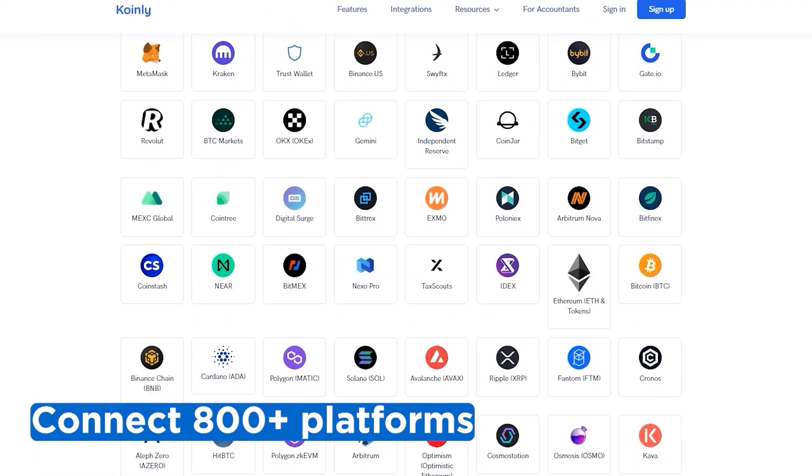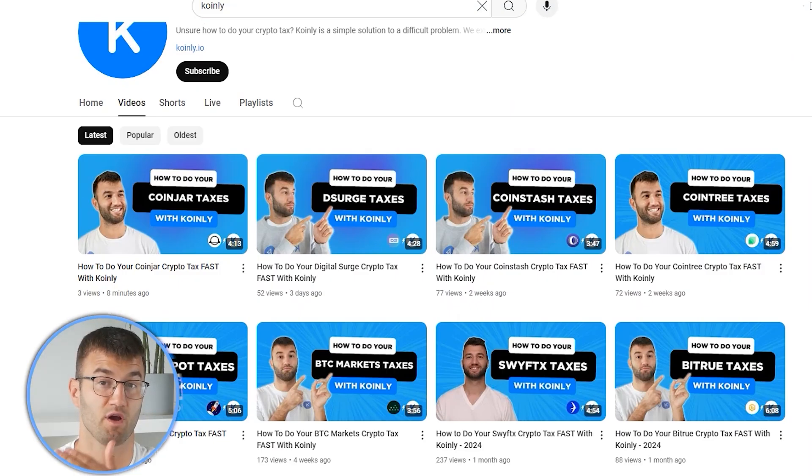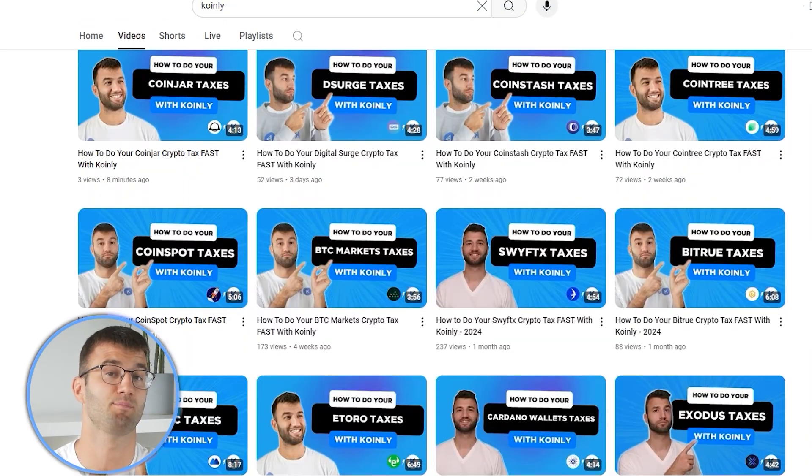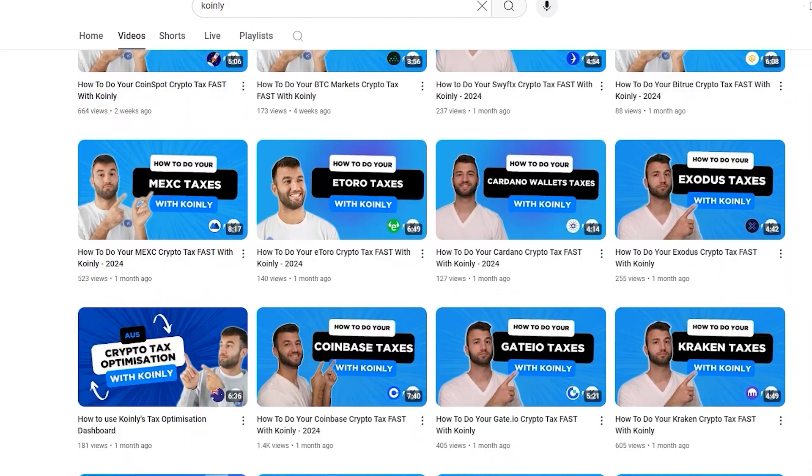Okay, if you've traded on other exchanges and wallets, which you probably have, you're going to want to repeat this simple process and connect them all. And luckily, Coinly integrates with over 800 platforms. And if you ever need a hand, we upload new integration videos weekly.